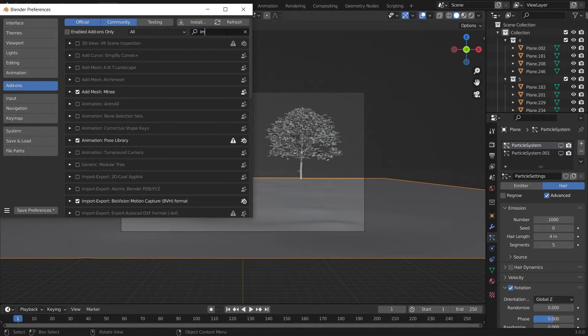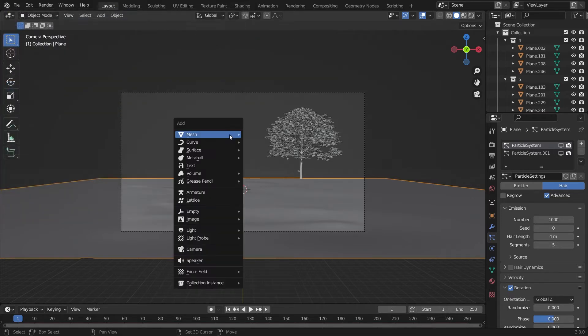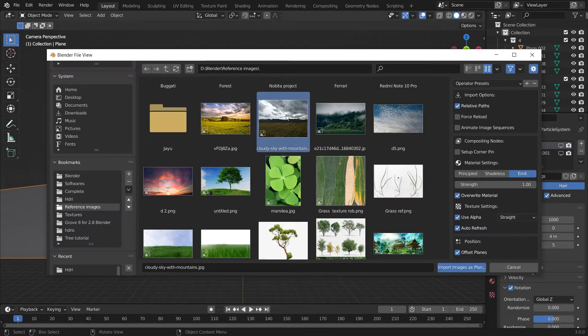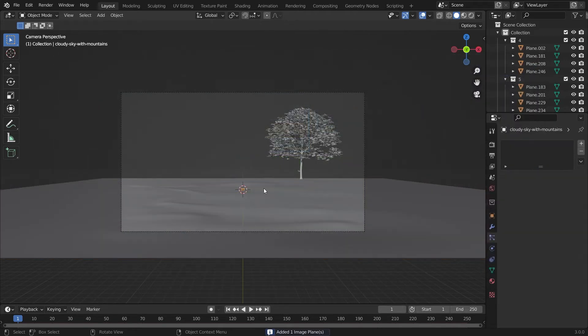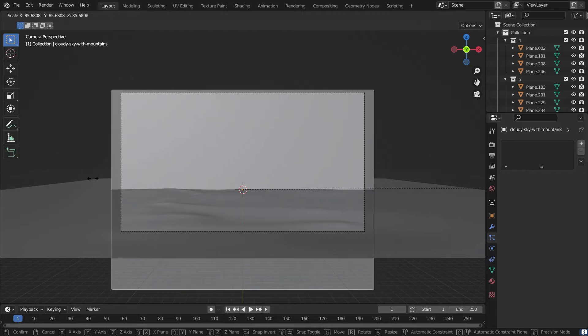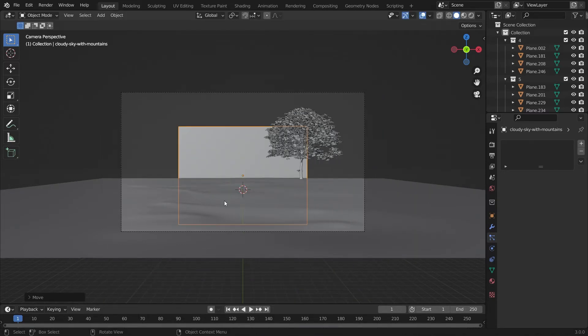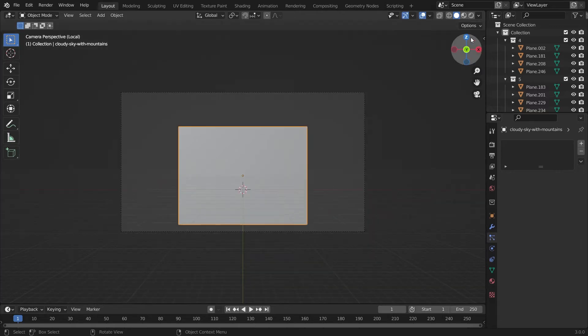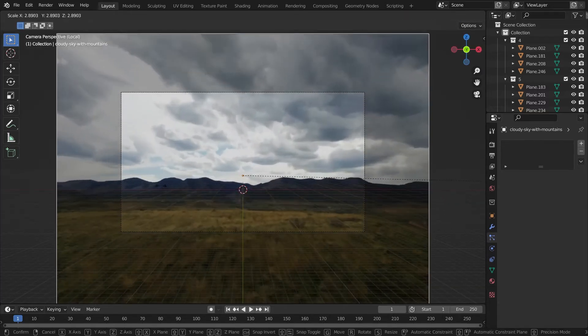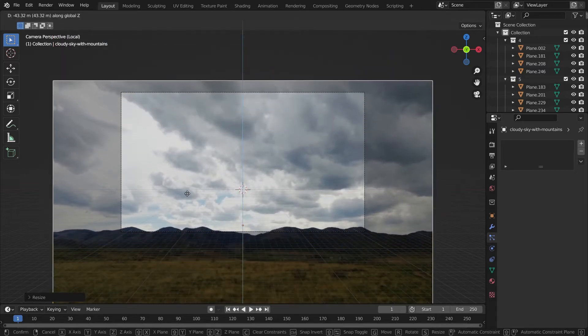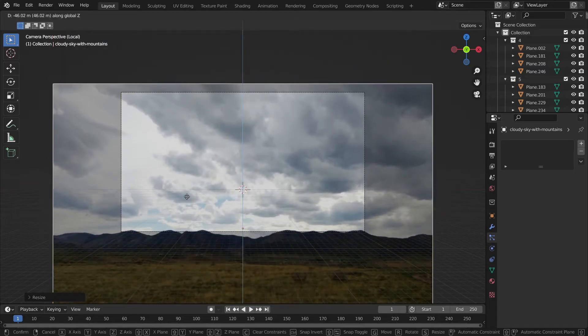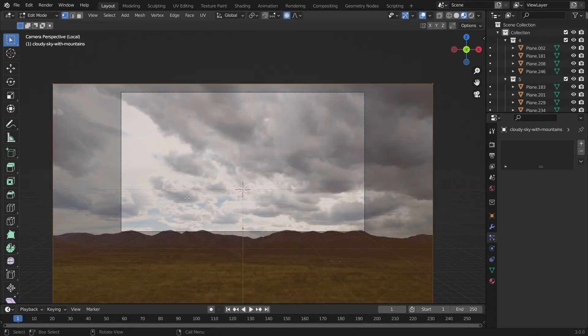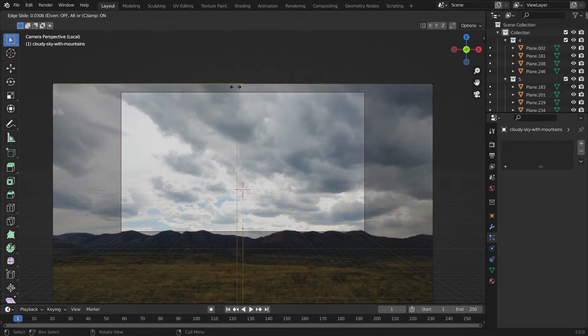You just have to enable first the Images as Planes add-on. You just have to go into the images and add images as plane and select the image. I've posted the link in the description to download. We have to scale it up a little bit so that the clouds will be seen in the viewport because we don't want the landscape to be seen.